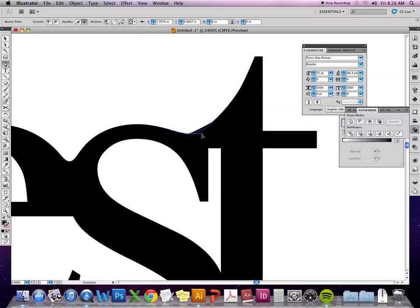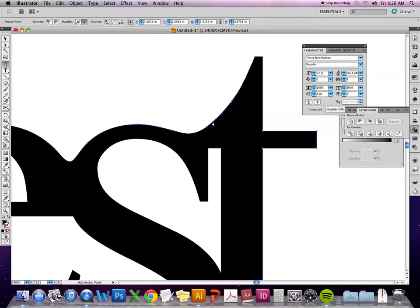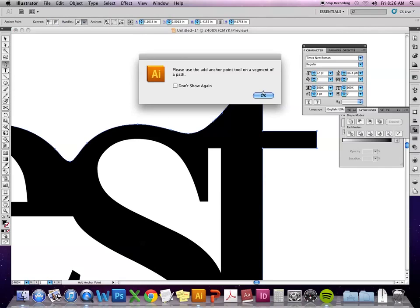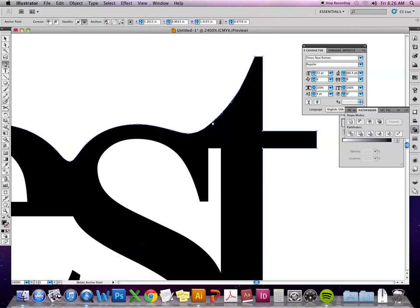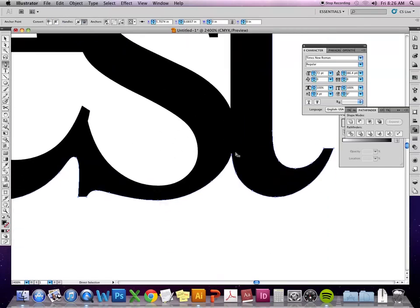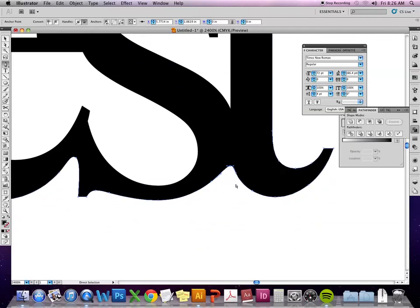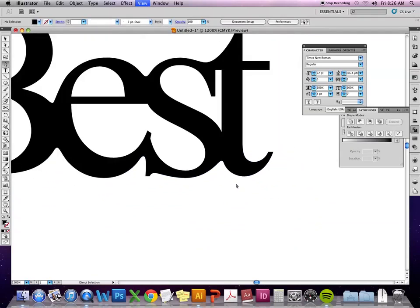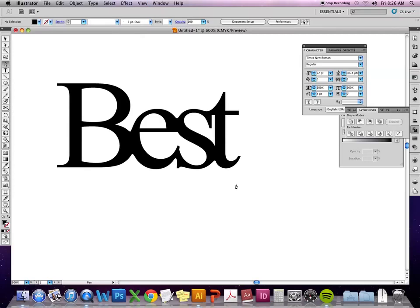And then use the handlebars to make smoother curves. So now it's starting to look a little bit more intentional. So that's how you would do that.